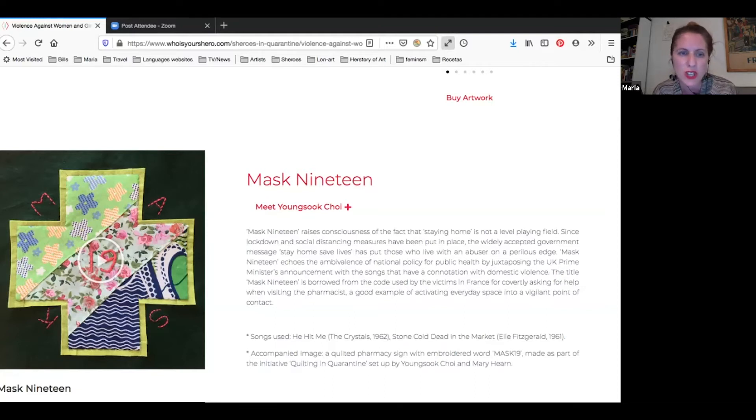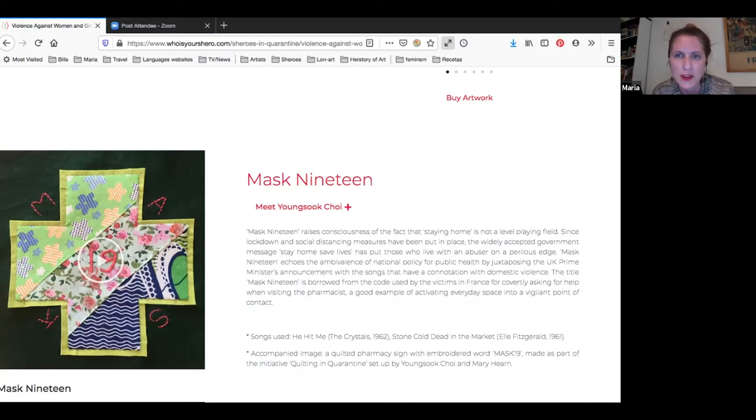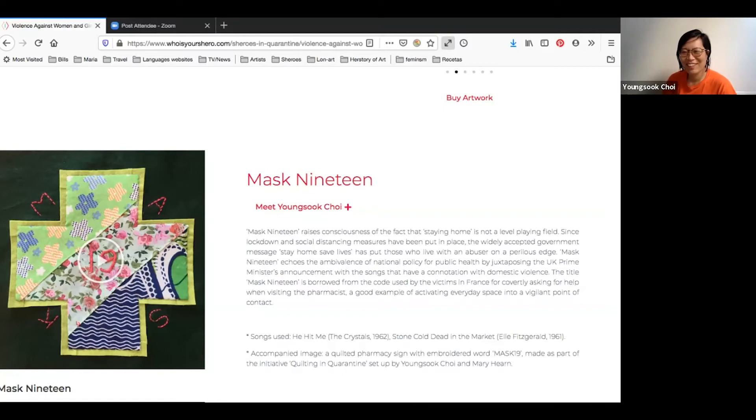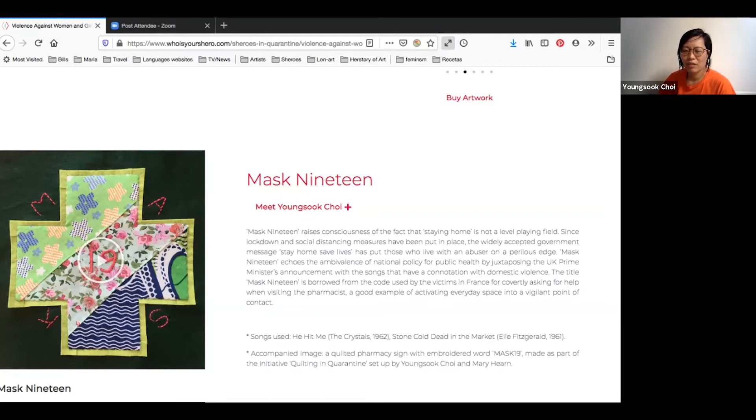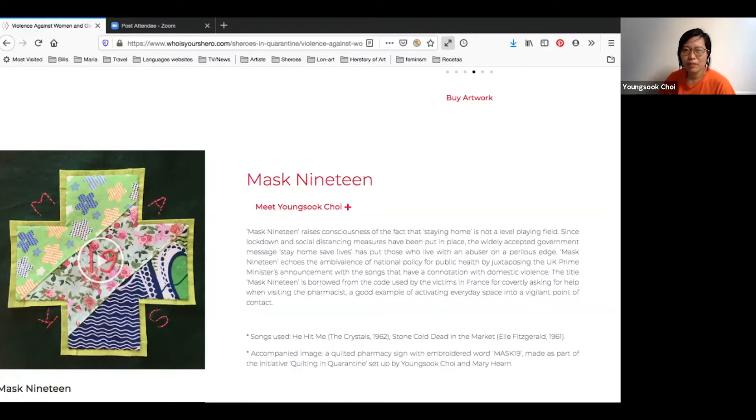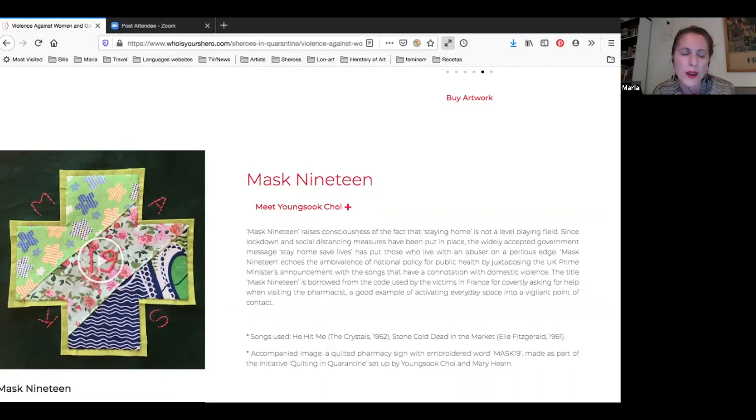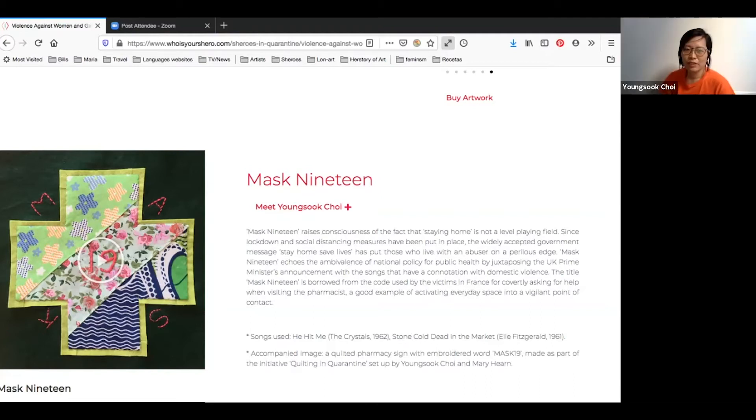Do you want to say something about it? Yeah, maybe briefly. Thanks anyway. Mask 19 is the secret code that has been used in France. So if you have violence, domestic violence victim, and you need help, when you go to the pharmacy and if you ask for Mask 19, it's kind of a signal that you really need help. Oh wow.